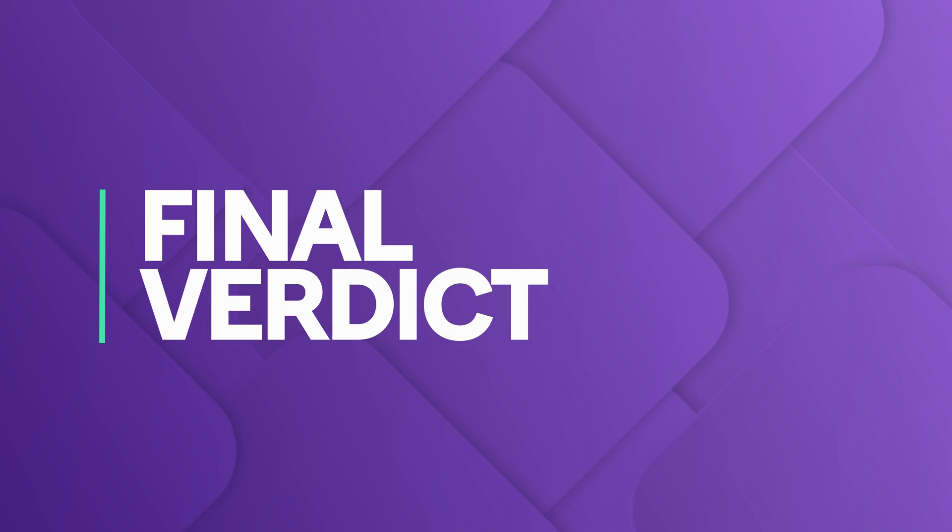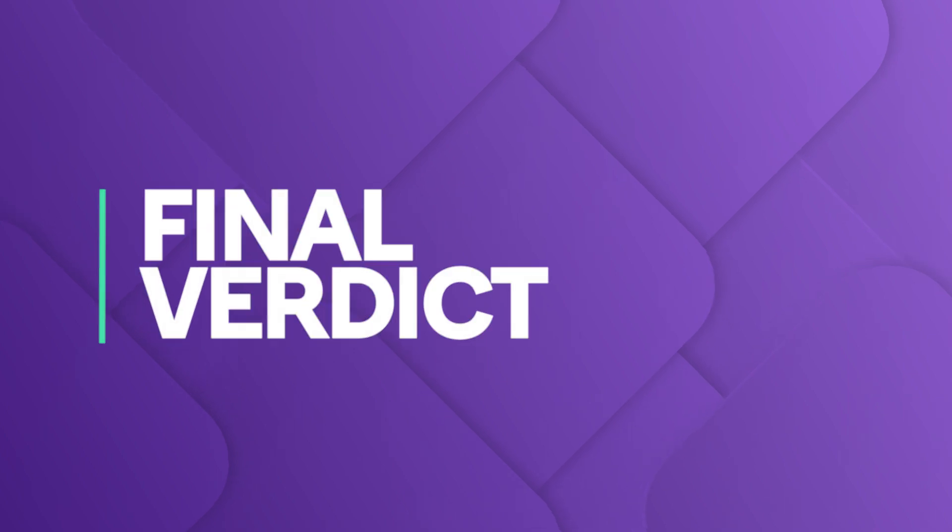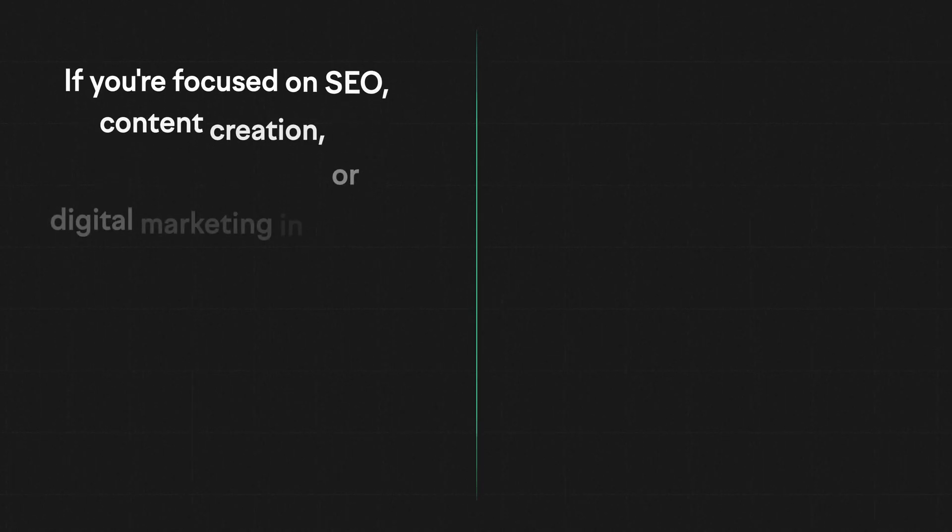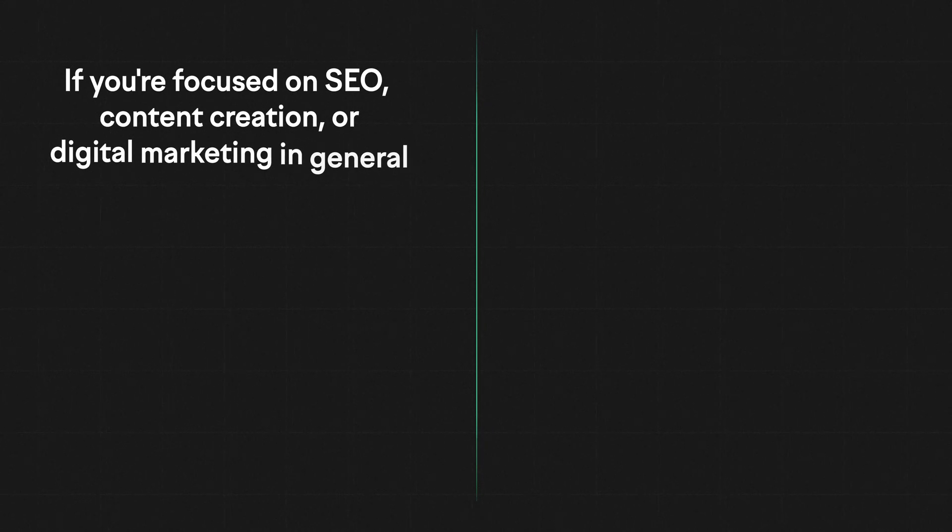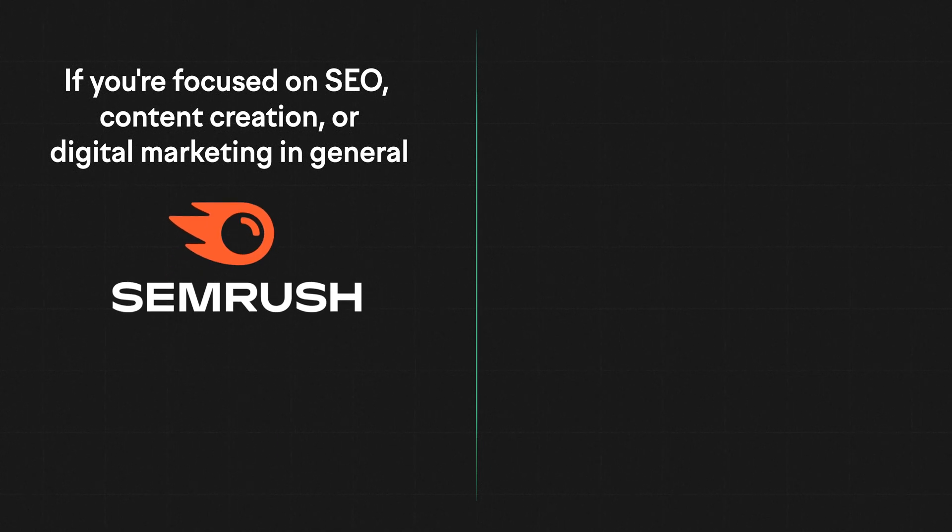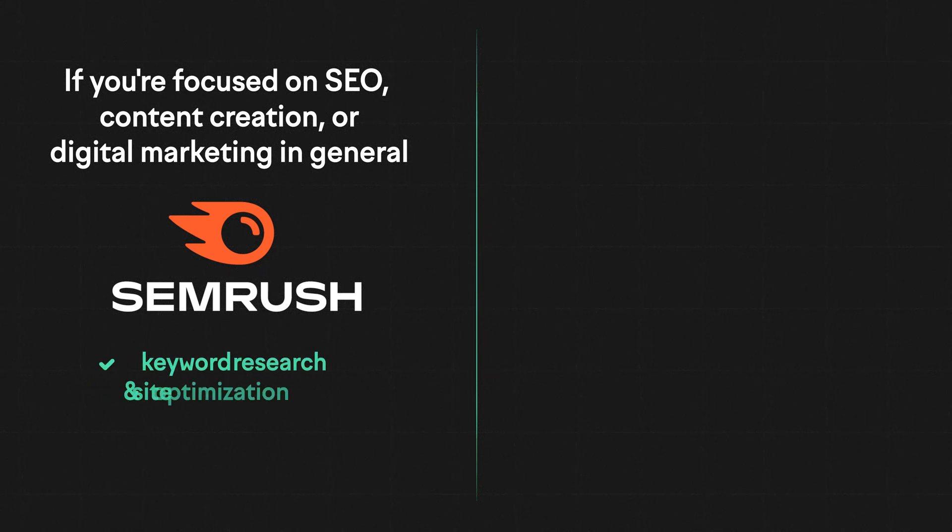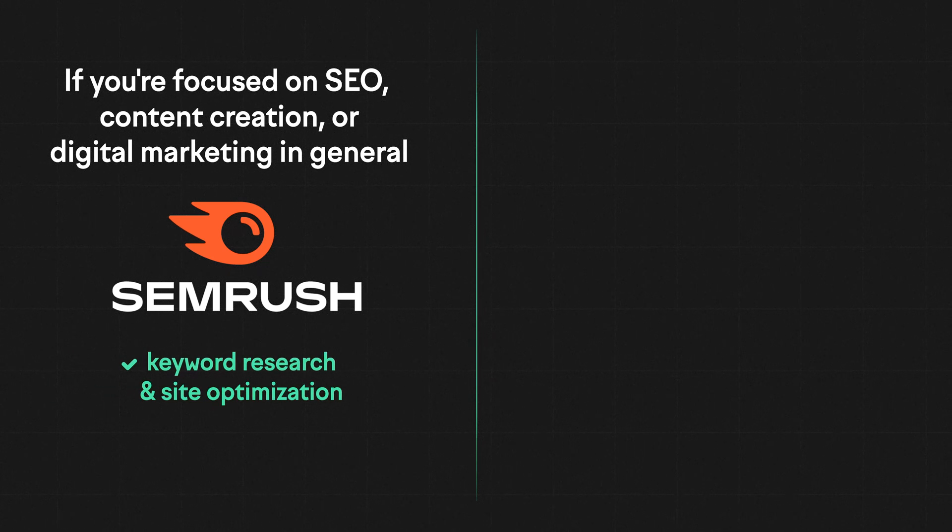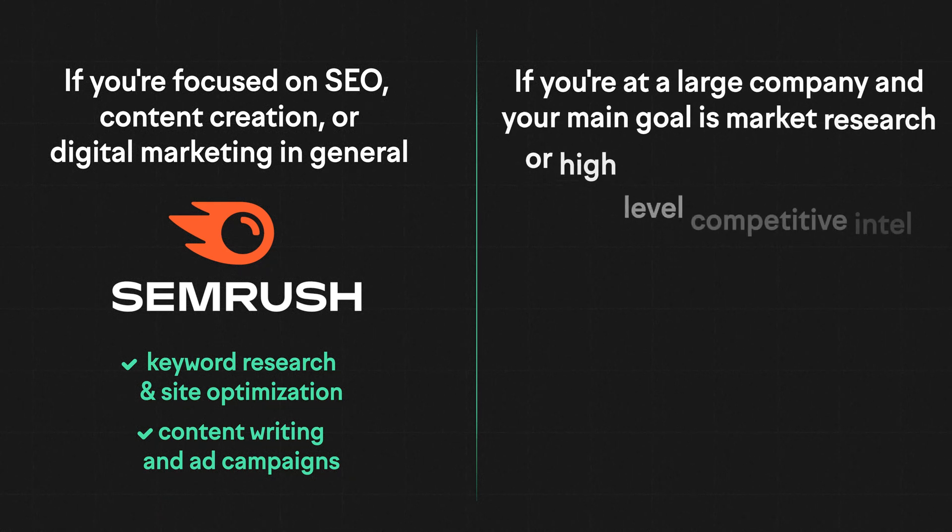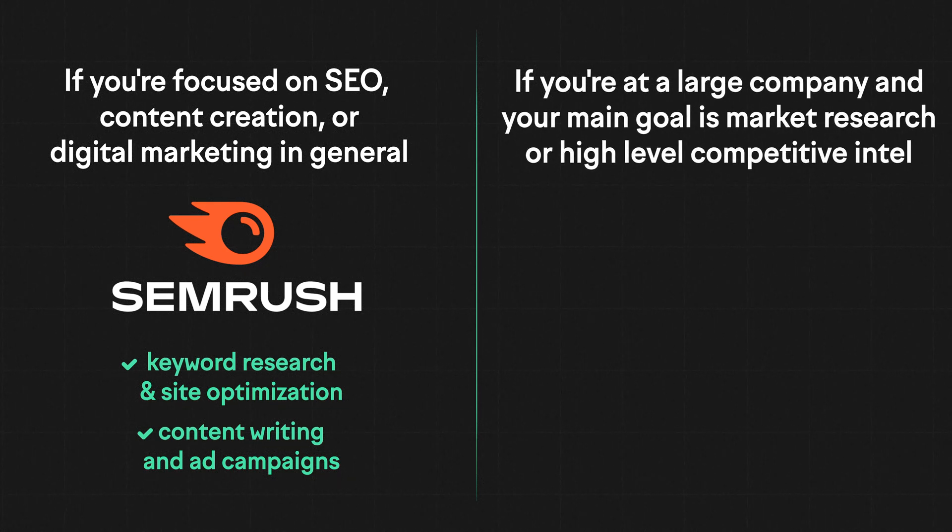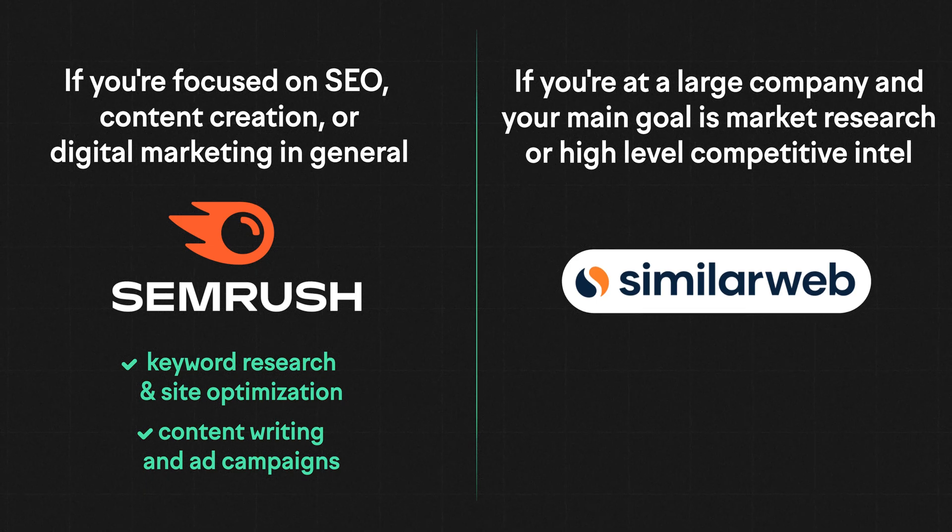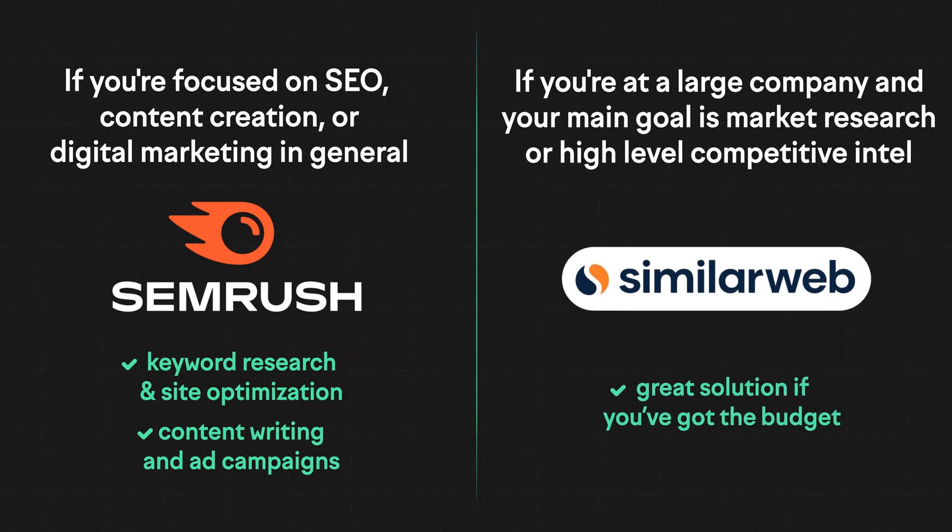So which one should you choose? If you're focused on SEO, content creation, or digital marketing in general, SEMrush is the better all-in-one solution. It gives you tools to actually take action, from keyword research and site optimization to content writing and ad campaigns. Now, if you're at a large company and your main goal is market research or high-level competitive intel, SimilarWeb might be worth it, if you've got the budget.